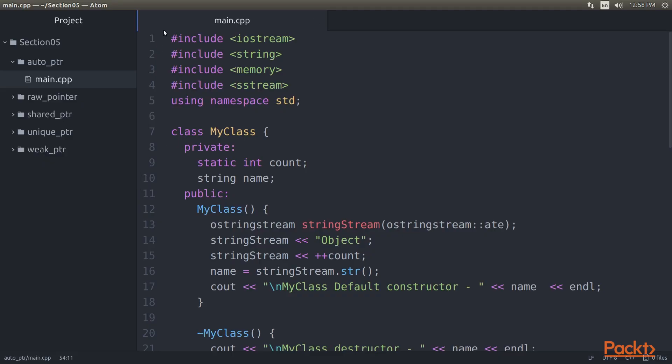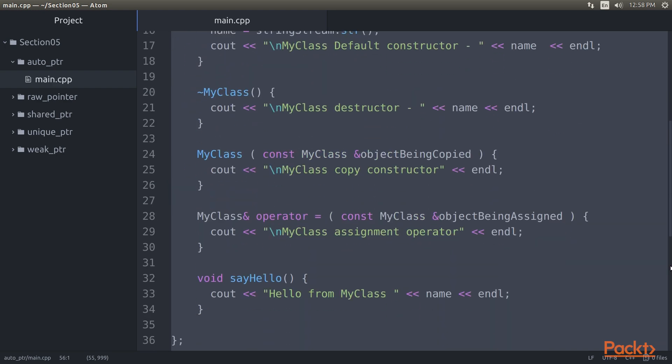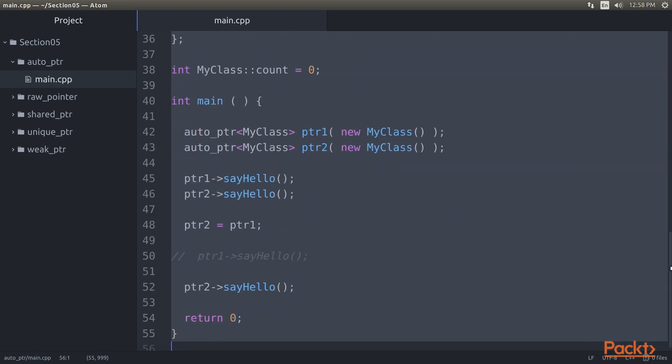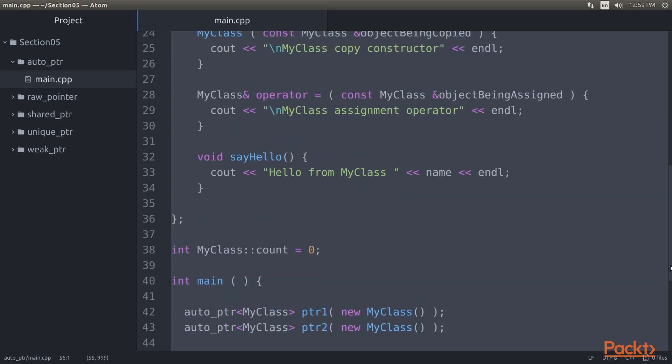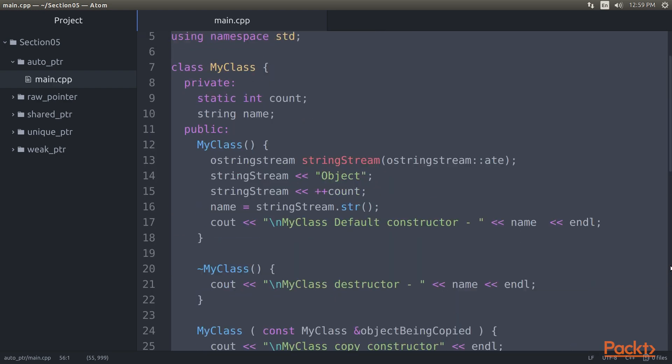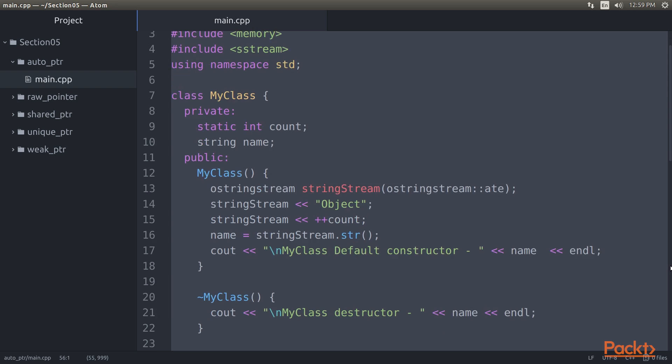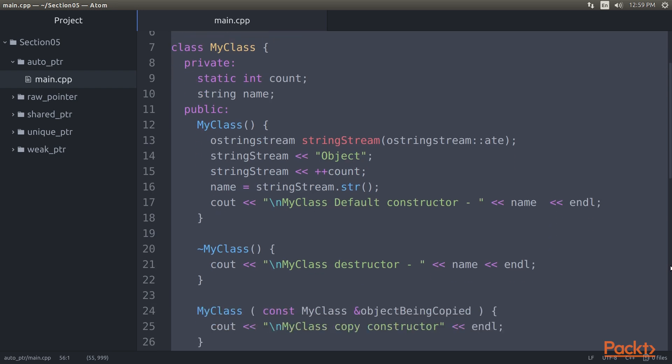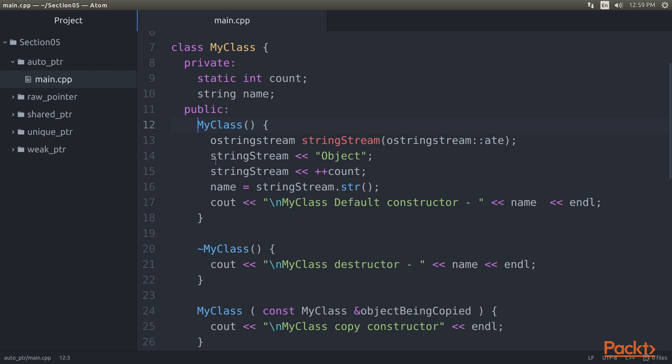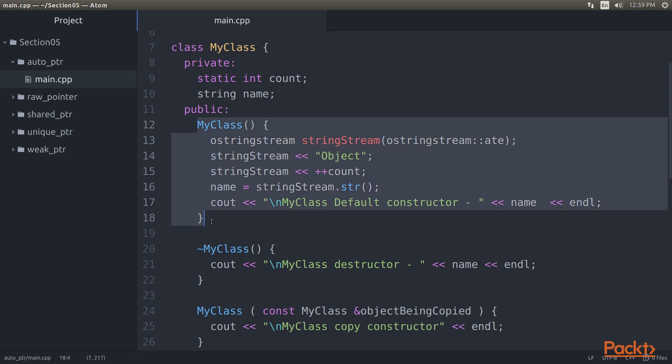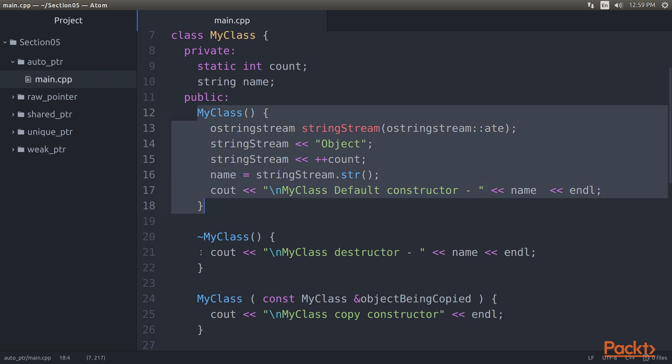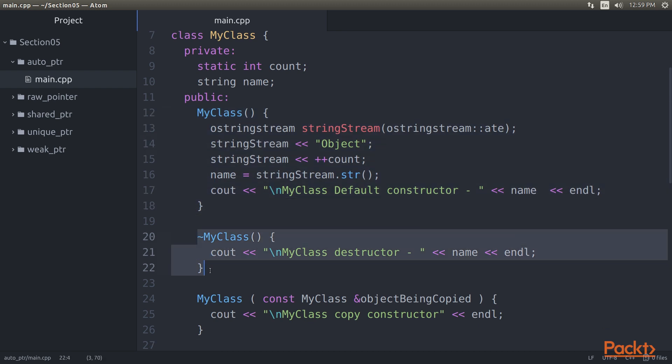It would be interesting to observe this in action with a simple example which you can see here. As you may have understood from the MyClass definition, we first defined the default constructor, and then we defined the destructor.